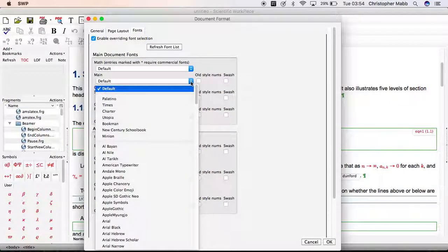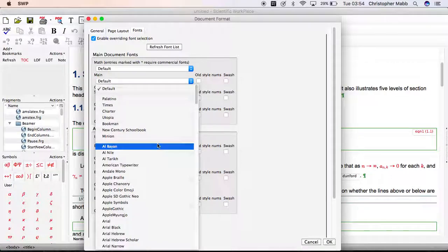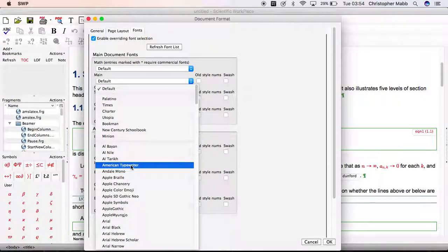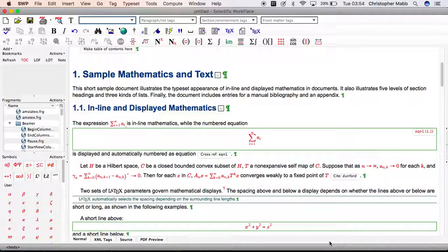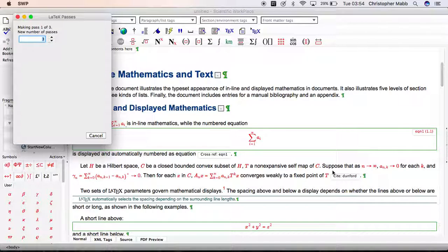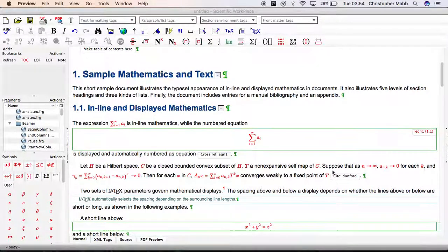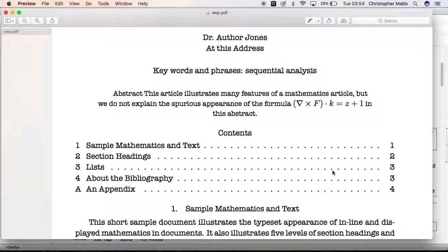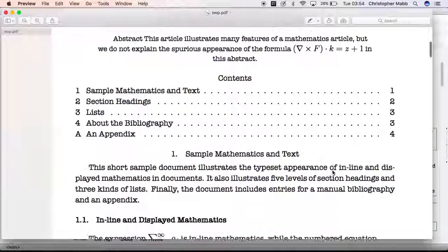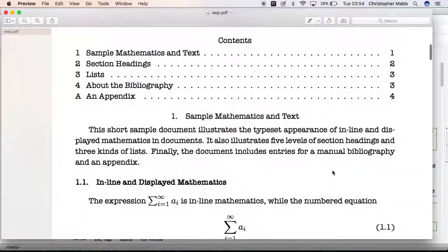I'll demonstrate with the main font for the document. Let's choose one that looks very clearly different — American Typewriter — and select OK. Now Control+Shift+P, or Command+Shift+P on a Mac, and here comes our PDF with an obviously different appearance using the typewriter font.